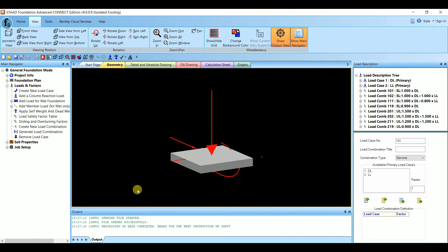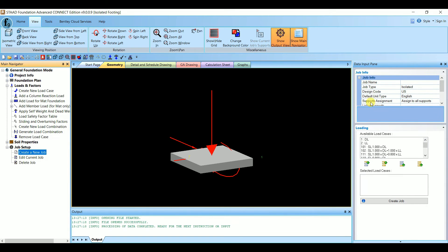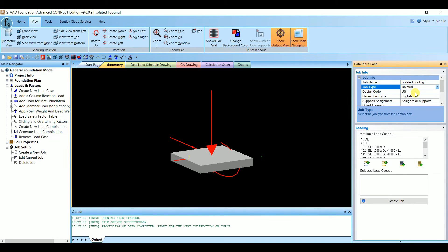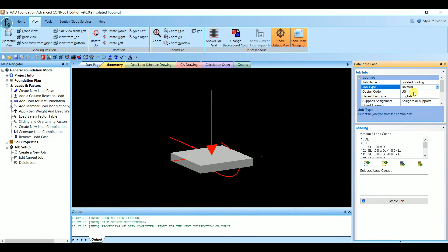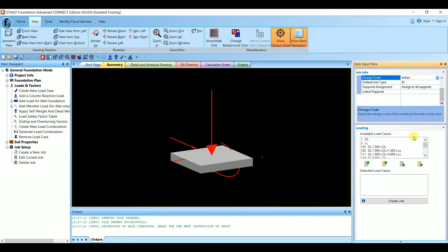We have completed entering all column details. Now let's create the footing. Under Job Setup, create a new job. Name it 'Isolated Footing' and set Job Type to Isolated. Using STAAD Foundation you can also design machine foundation, strap foundation, octagonal foundation, combined footing, mat foundation, pile cap, and isolated footing. Set the design code to Indian.